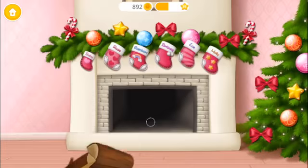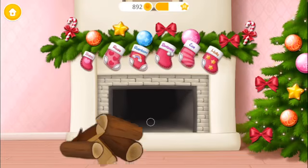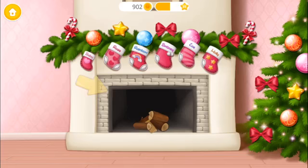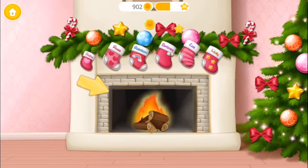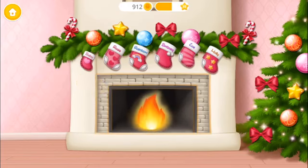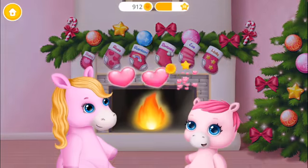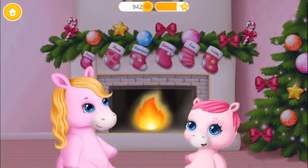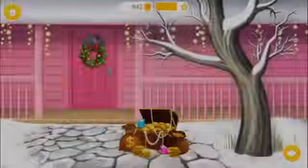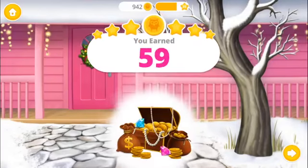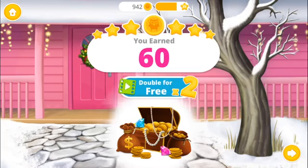There's only one thing left — to light a fire! Wow, it's so warm and cozy! Select your bonus coins!